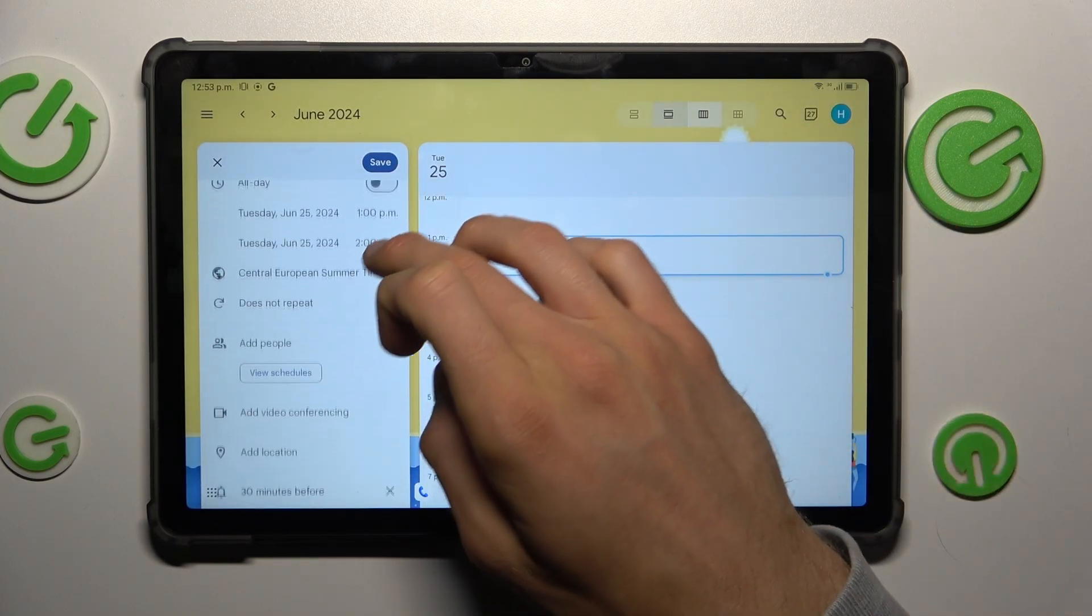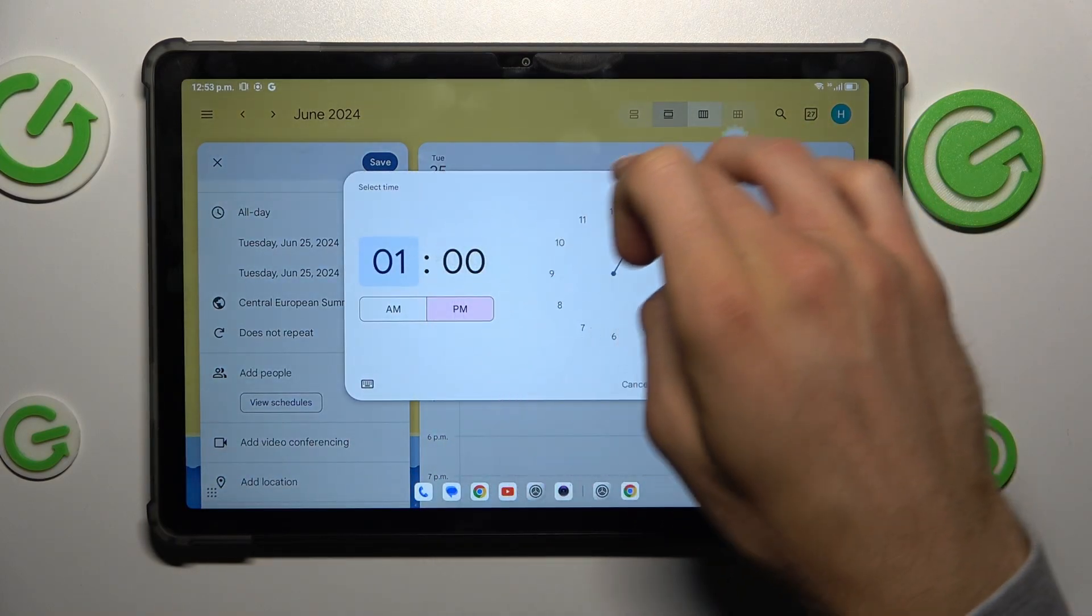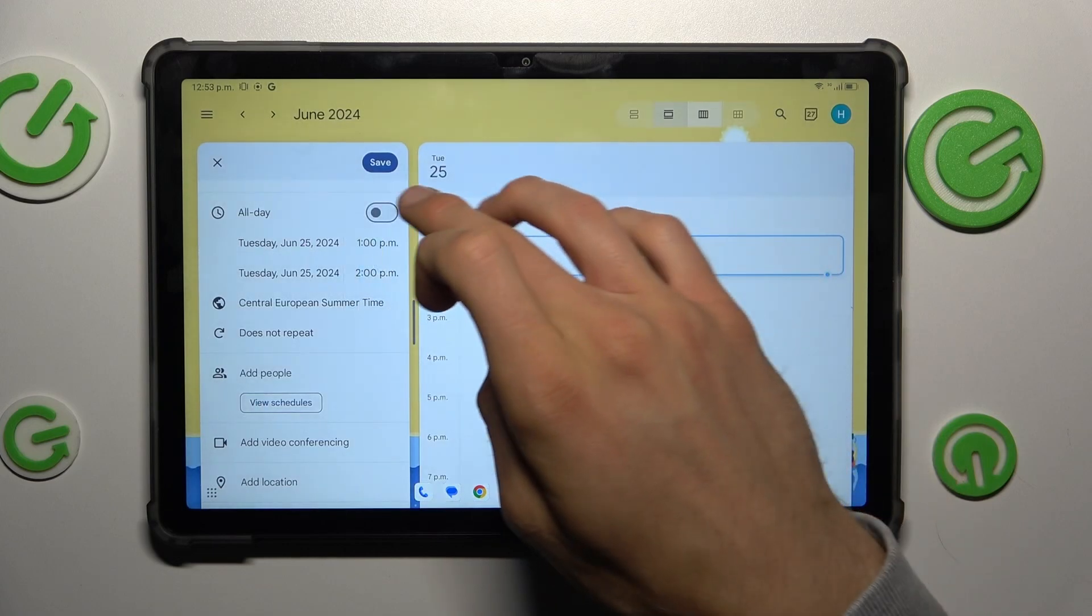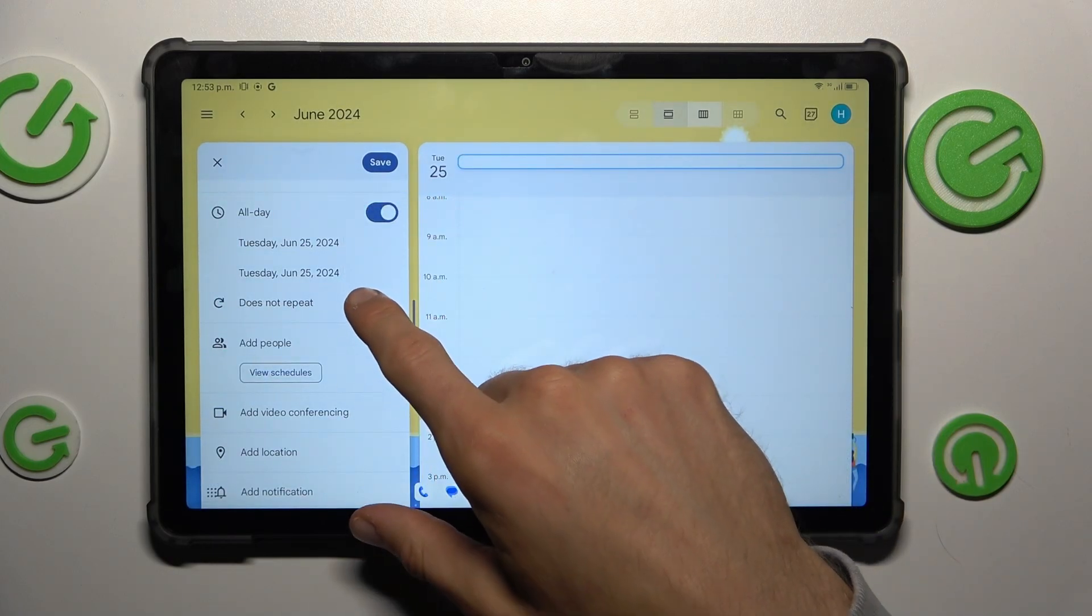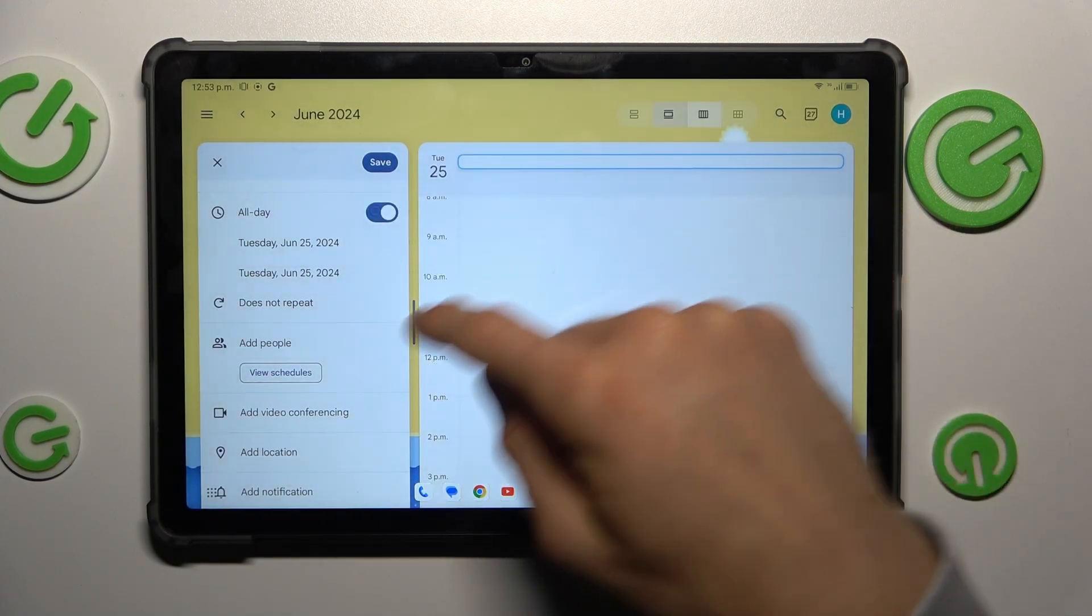In this part you can set when event starts and finish and which time. Or by the switch you can set it will be all day event. Repeat of that, if we need it.